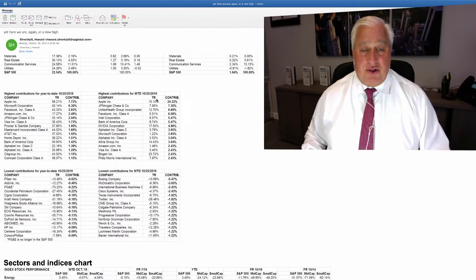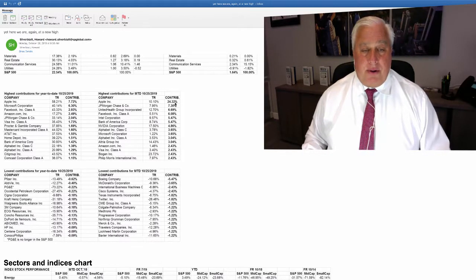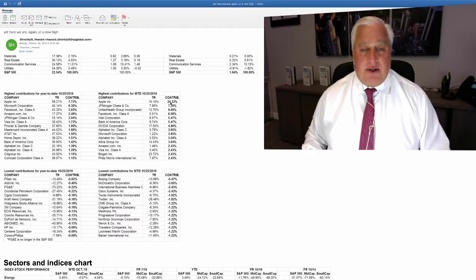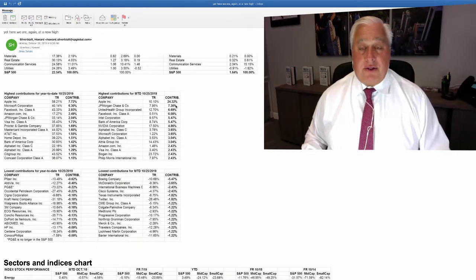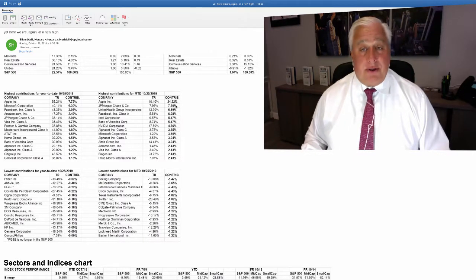And here on the monthly just the month of October you can see twenty four point three two percent is just Apple. And the financial stocks are doing pretty well too.